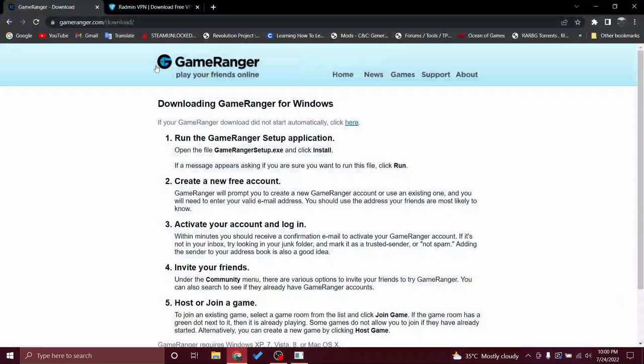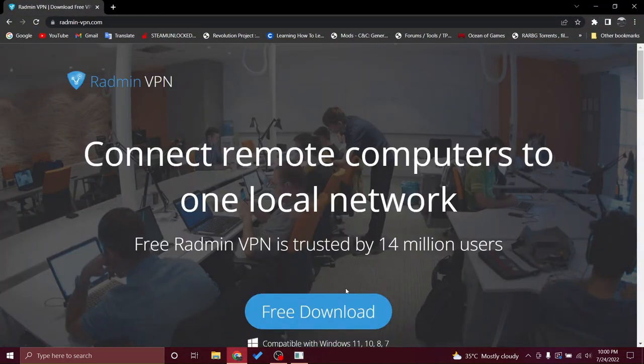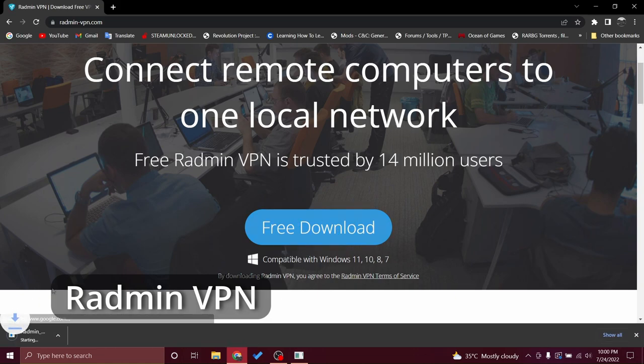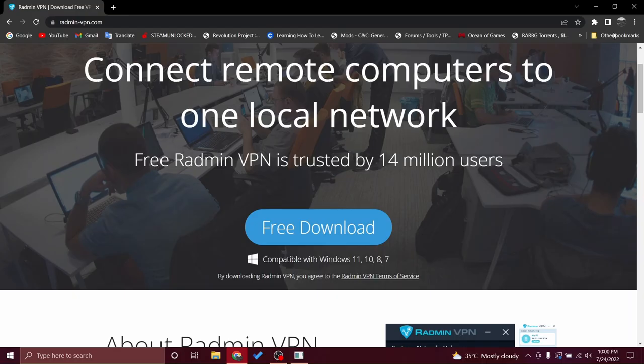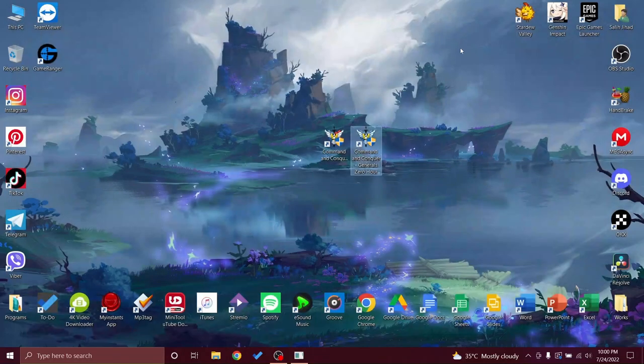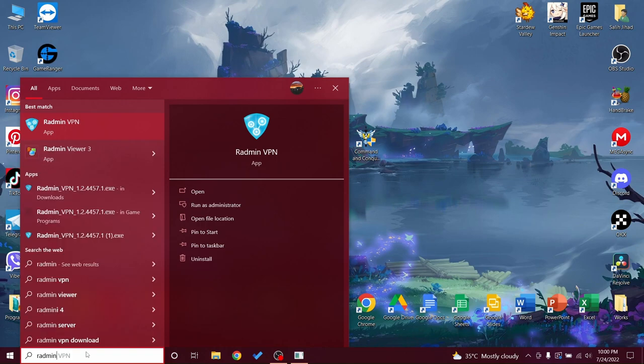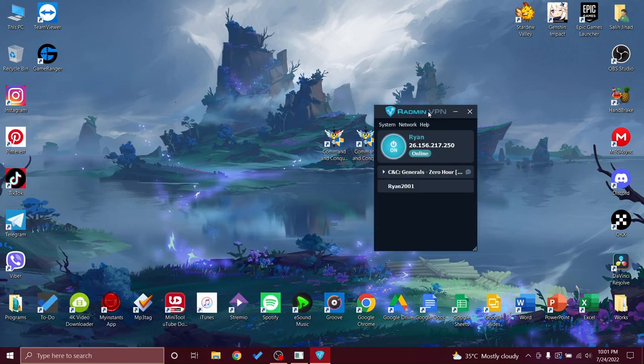We will get back to step 3. This way I prefer this way: Radmin VPN. You just hit download. I already have the VPN downloaded. You will just run it.